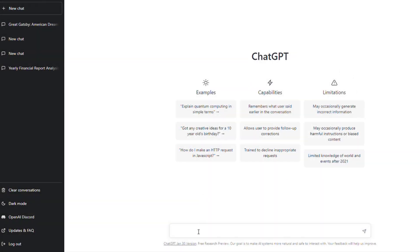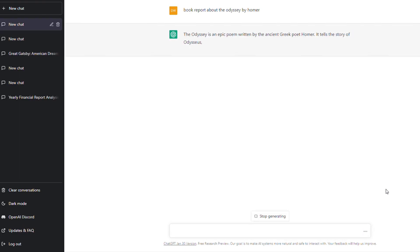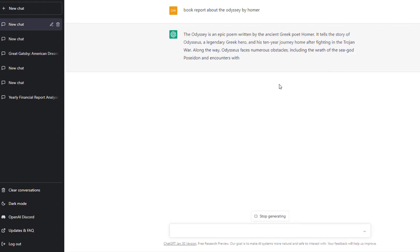Let's say you want a book report about the Odyssey by Homer. Click the triangle or press enter, and you can see it starts typing out the book report for you.